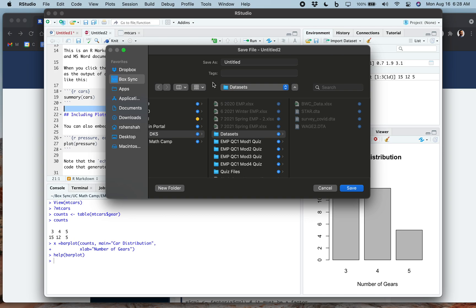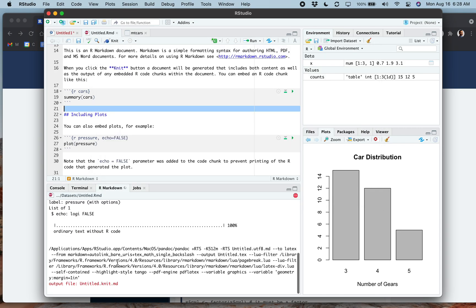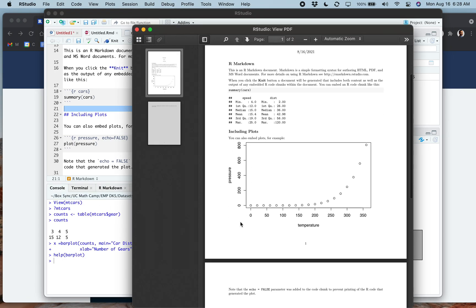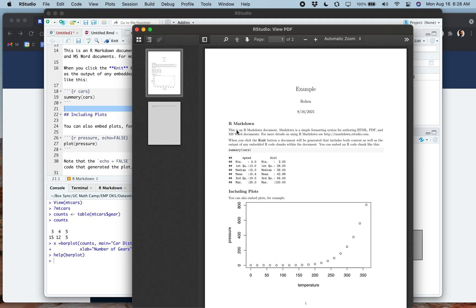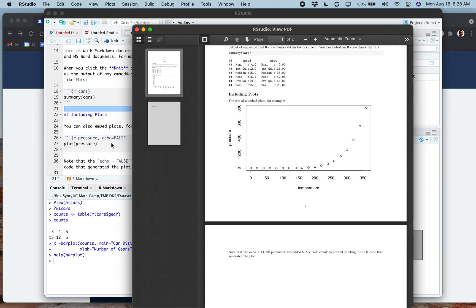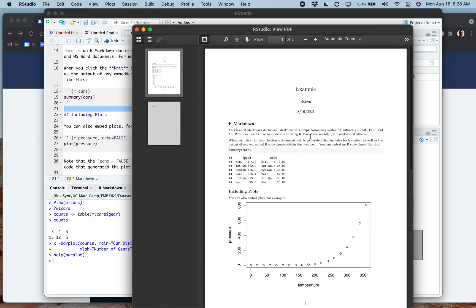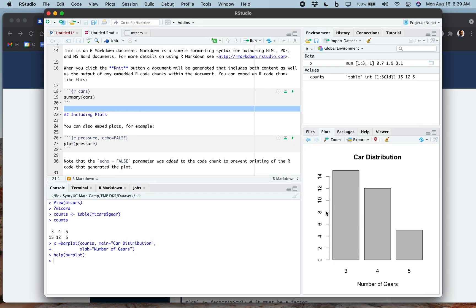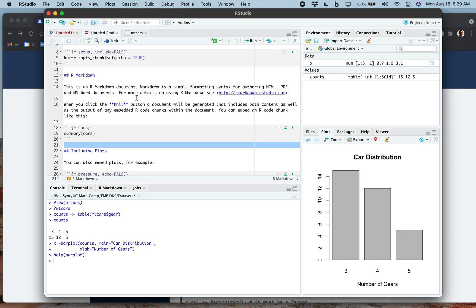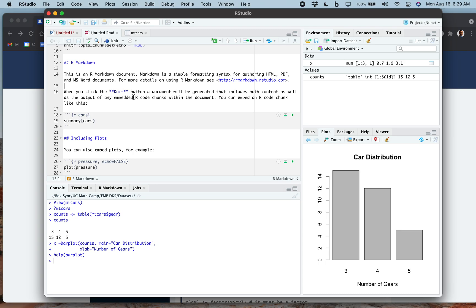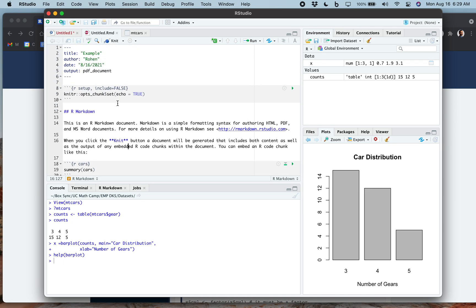When you click Knit, R Markdown creates a PDF combining all the text and output. The resulting PDF includes all your headings and text, and any plots appear embedded — for example, a plot of the pressure variable shows up right in the document. This is more advanced and optional; you can always use Microsoft Word and insert image files. But R Markdown is a nice extra option. You can also embed LaTeX equations within R Markdown if you're familiar with LaTeX, allowing for more advanced-looking papers.